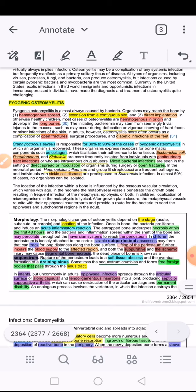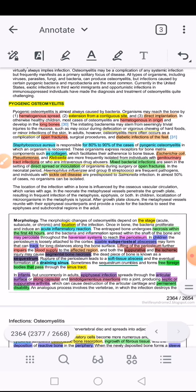One important MCQ question: what is the most commonly implicated organism? The answer is that in cases of osteomyelitis where an organism was successfully recovered on culture, 80–90% were Staphylococcus aureus. This is very important as far as exam questions are concerned — Staphylococcus aureus is the key organism to remember.